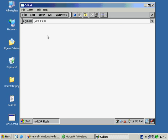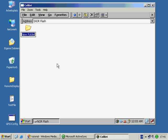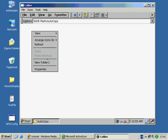First create a new folder in the NOR flash and call it Auto Copy. We want to automatically copy a file to the Windows directory. So in the Auto Copy folder we create a folder called Windows.